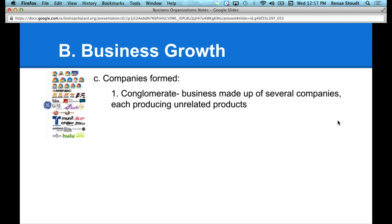Another example is GE. GE makes appliances, but did you know that GE is also involved with NBC and many other channels? That's another example of a conglomerate — a wide variety of different products.